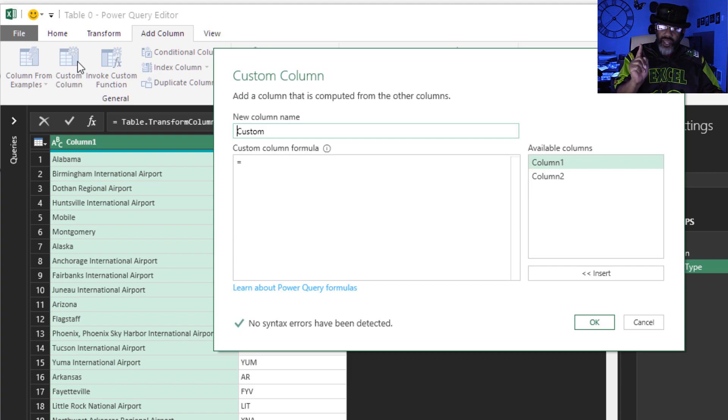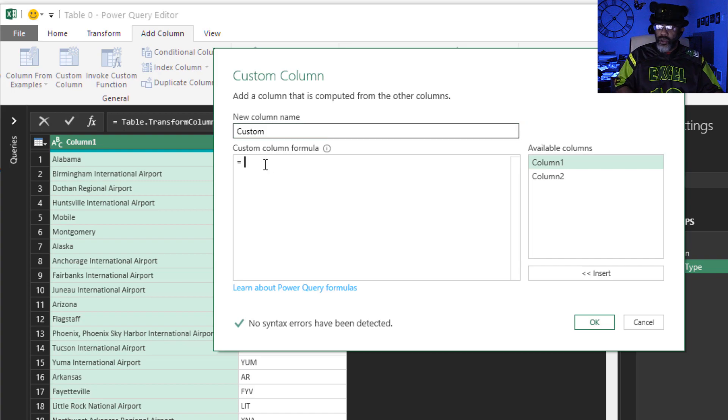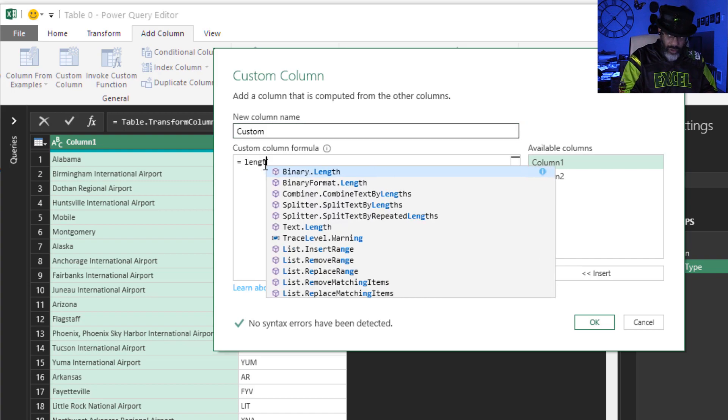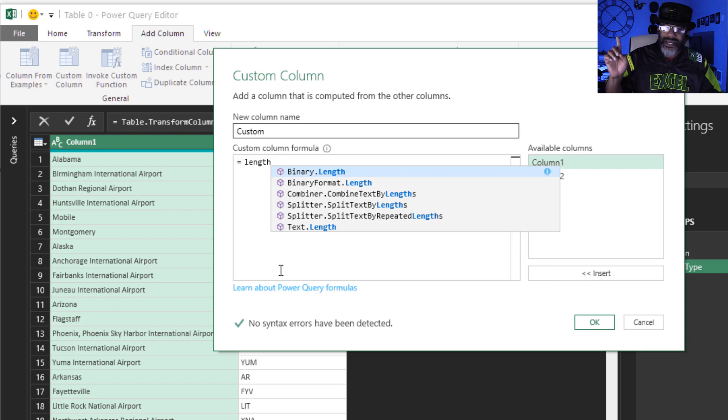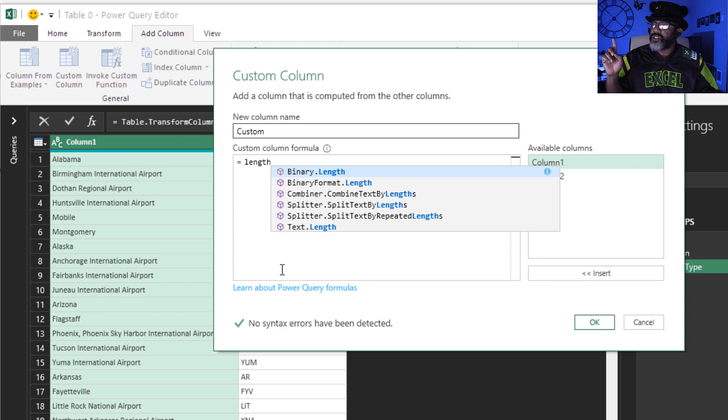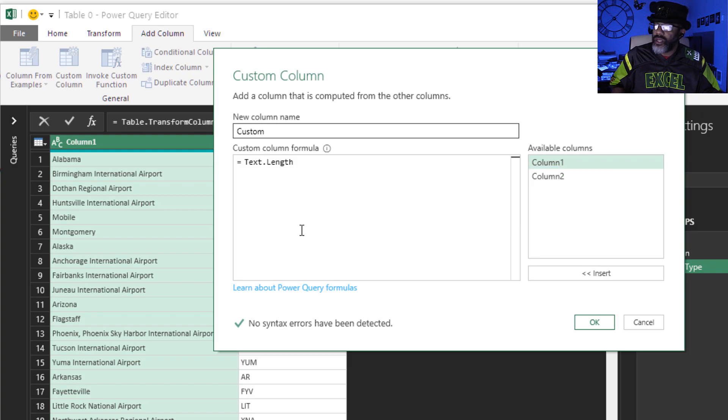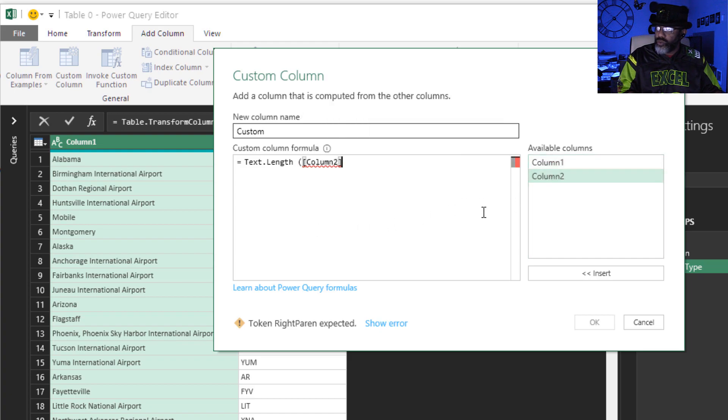Now I know that each state has a two-letter abbreviation and every airport has a three-letter abbreviation. Here we go, I'm gonna just put in length. Look at that, now IntelliSense is giving me some suggestions. All right, I think text.length is what we want. Click that, open parentheses, and I want to look at the text length in column two, close parentheses, enter. Look at that, it is getting the text length.